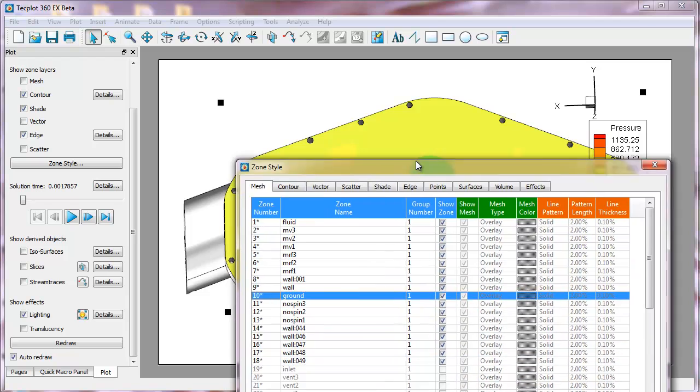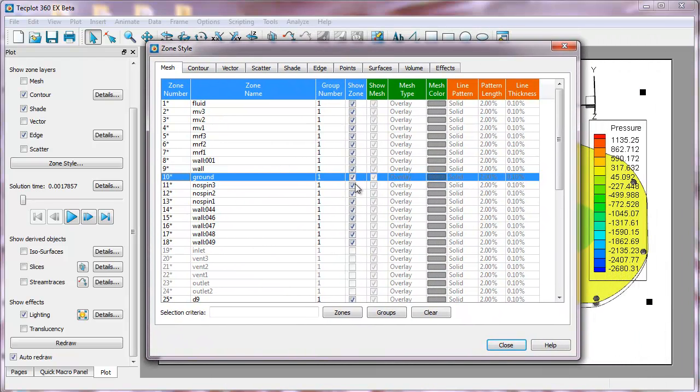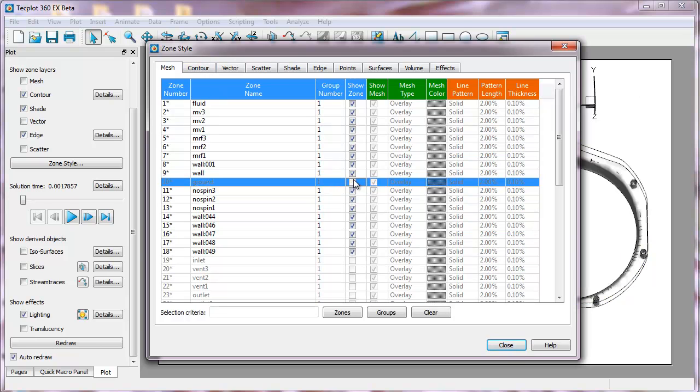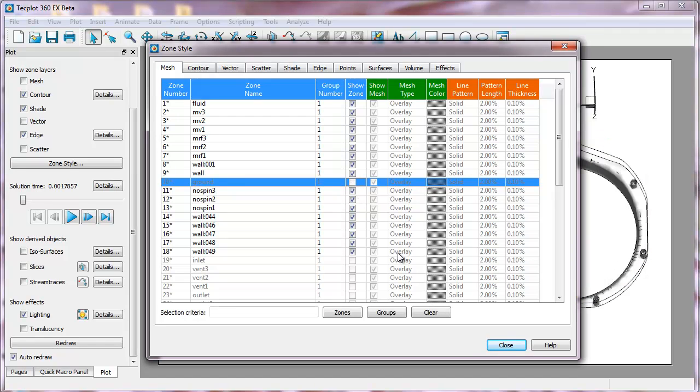If I go to the Zone Styles dialog now, you can see which one of the zones has been selected. We use a slightly different mechanism in the Zone Styles dialog. You can actually just check box, click it off and on, instead of going to the top of the menu bar.